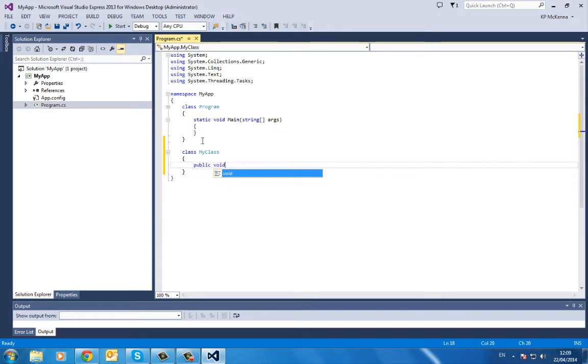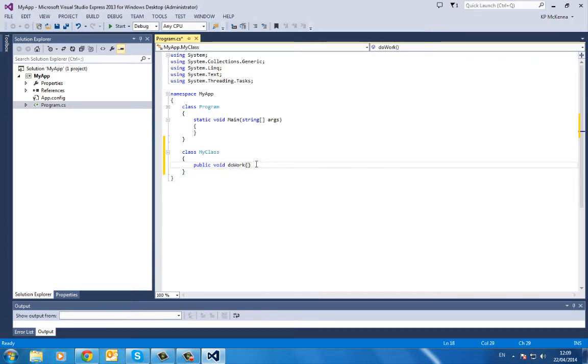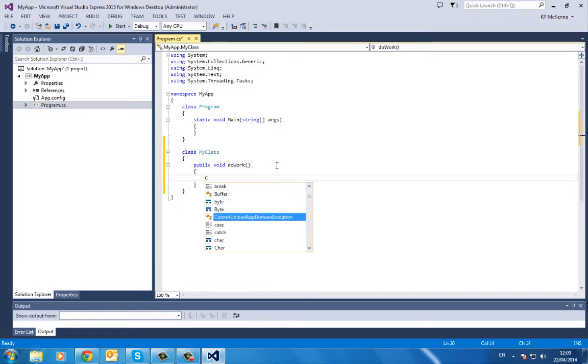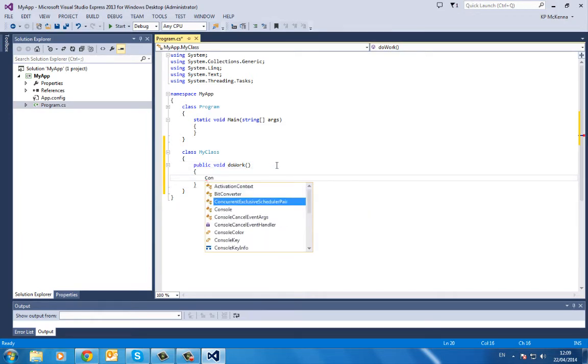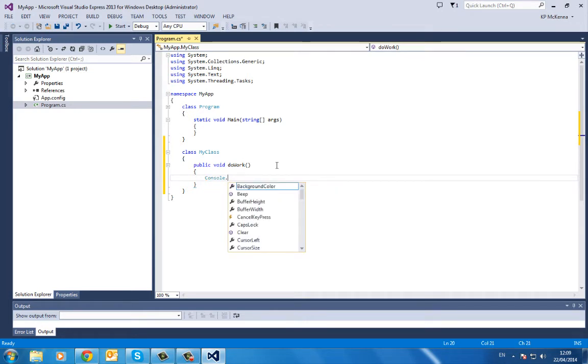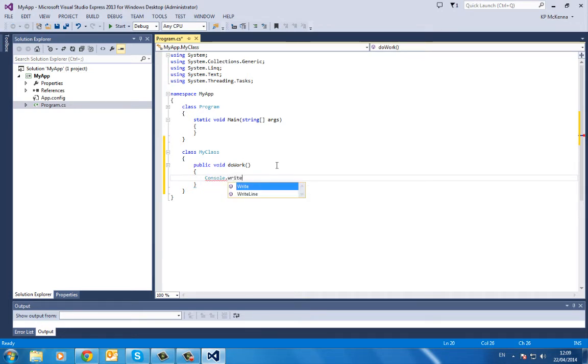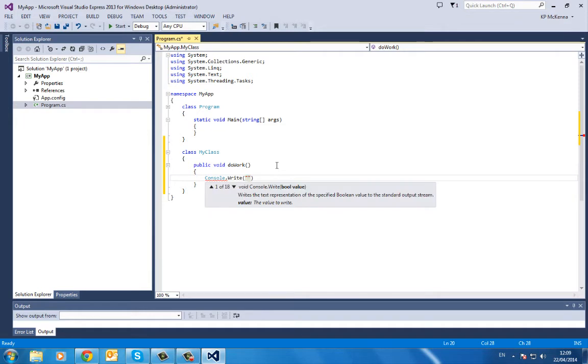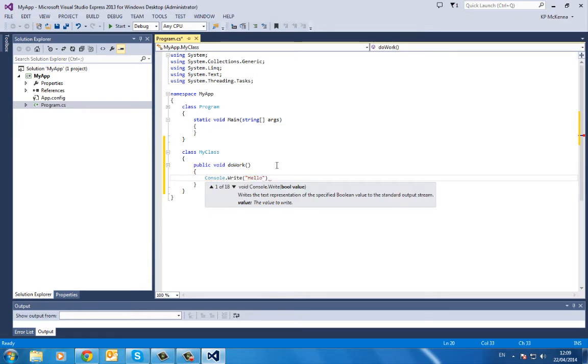Public, we don't want it to return anything, so it'll be void DoWork. We'll get it to do some work, so we'll print out console.write. Go with the ubiquitous Hello. I like the way it types for me ahead.